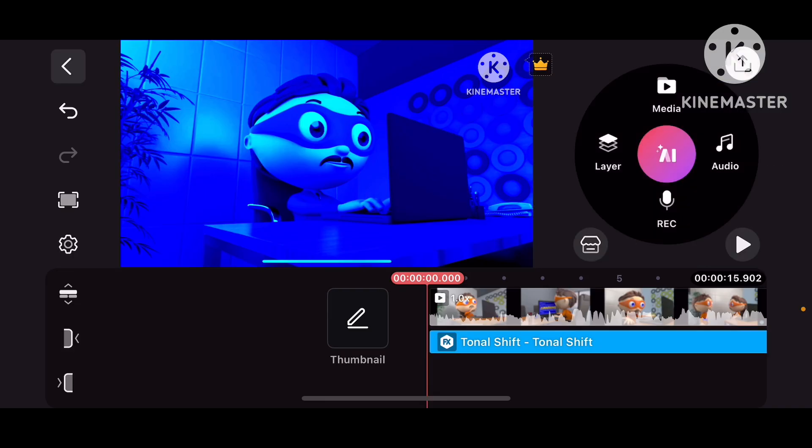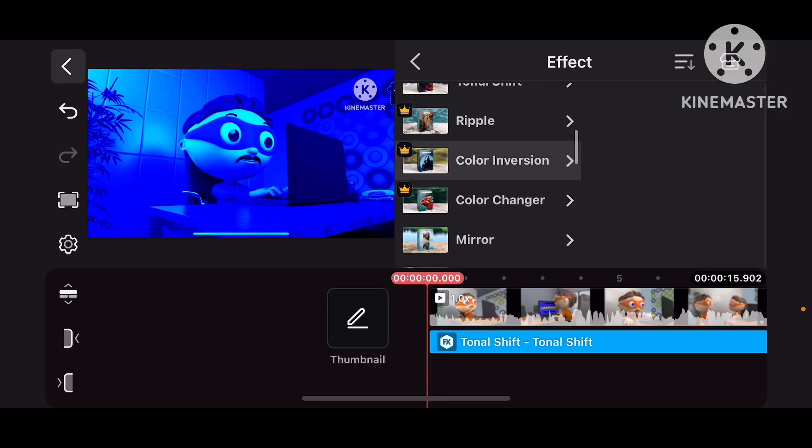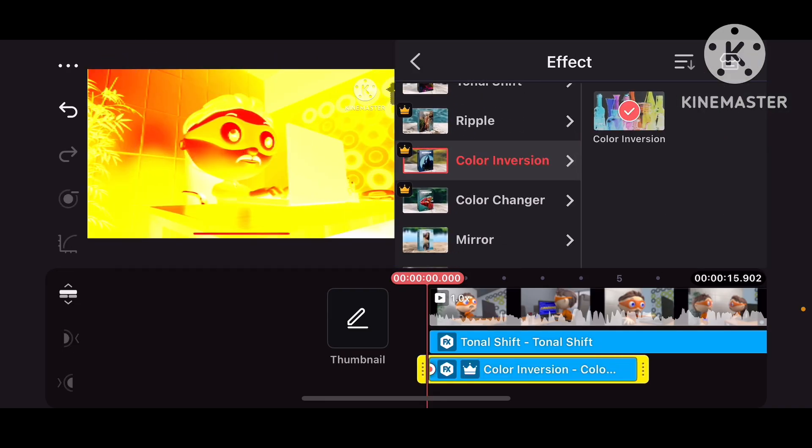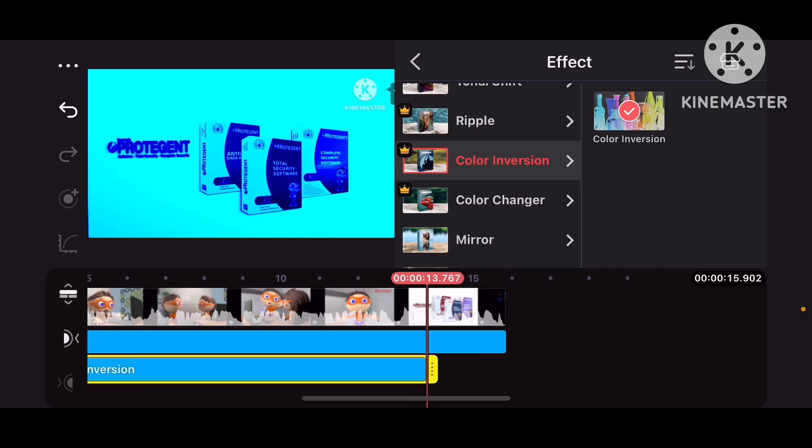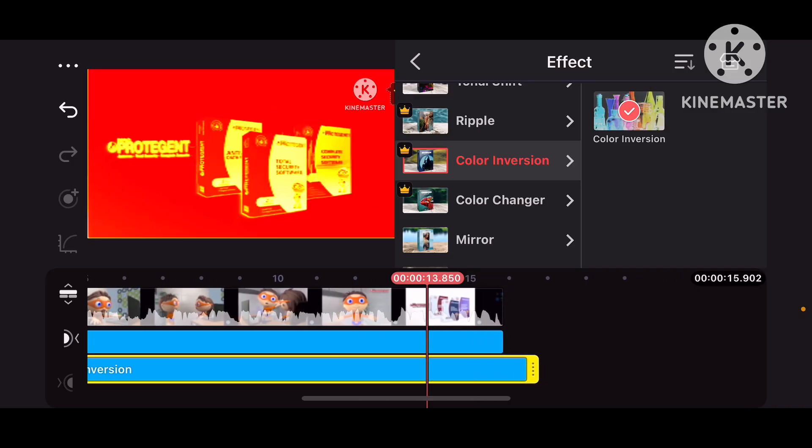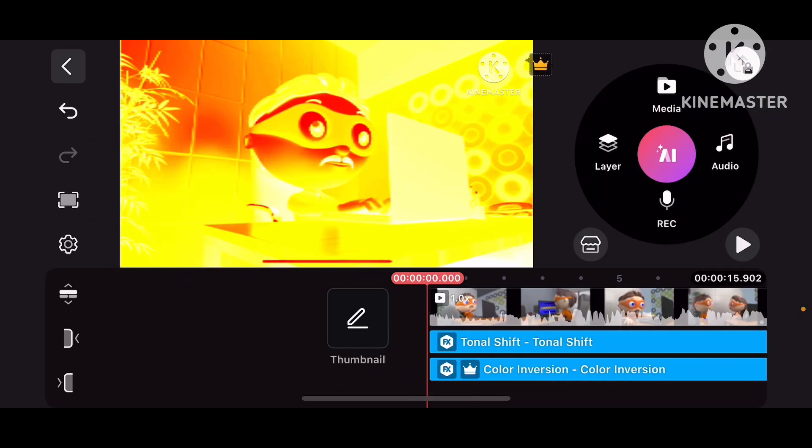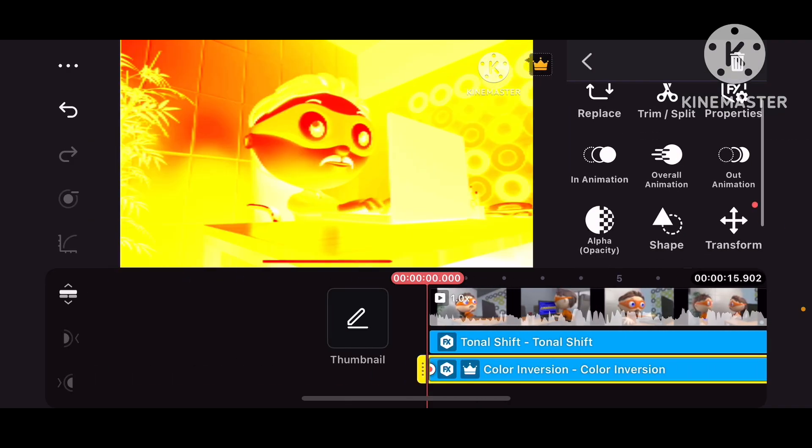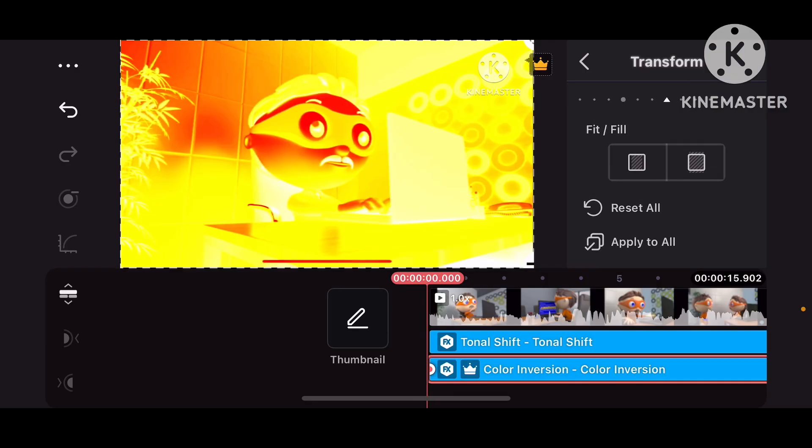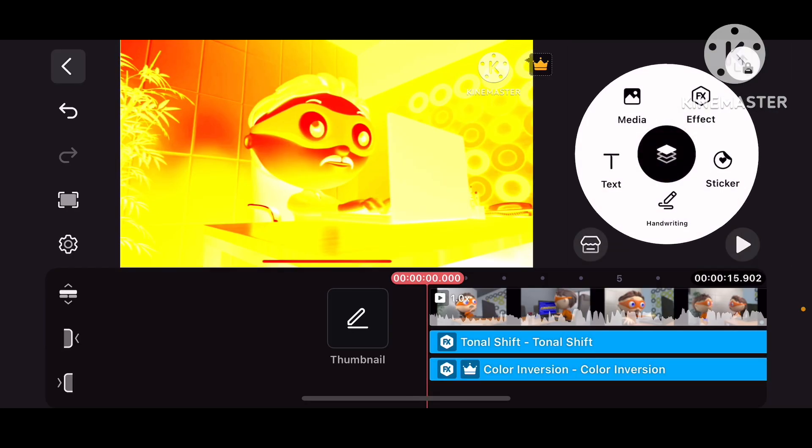And now we go to Effects, Color Inversion. And now let's fix, put on Transform, Fill, to fix the quality.